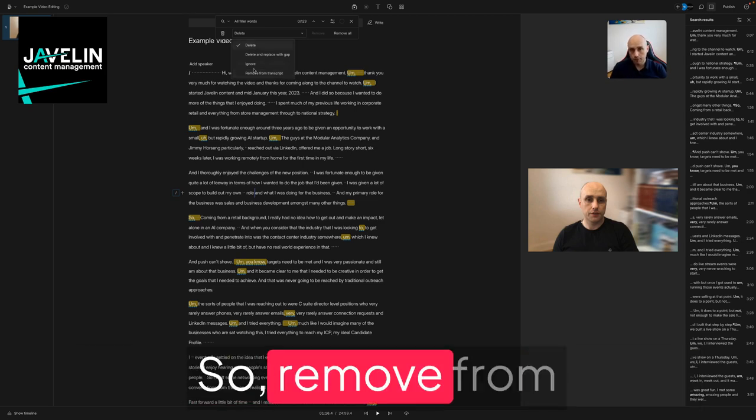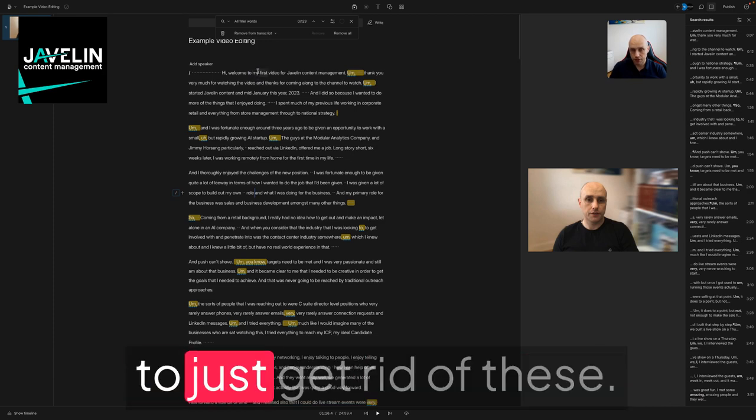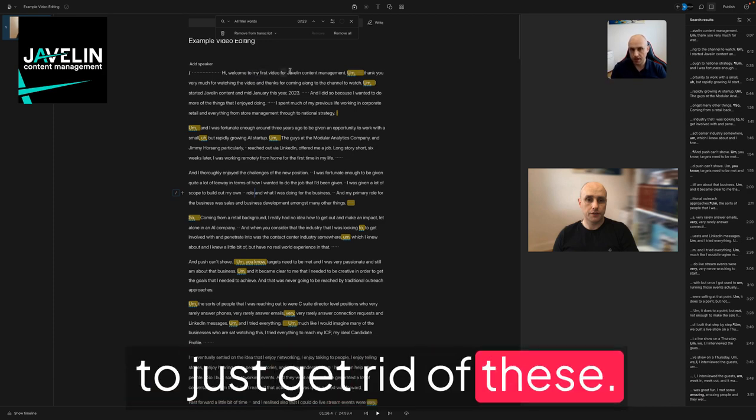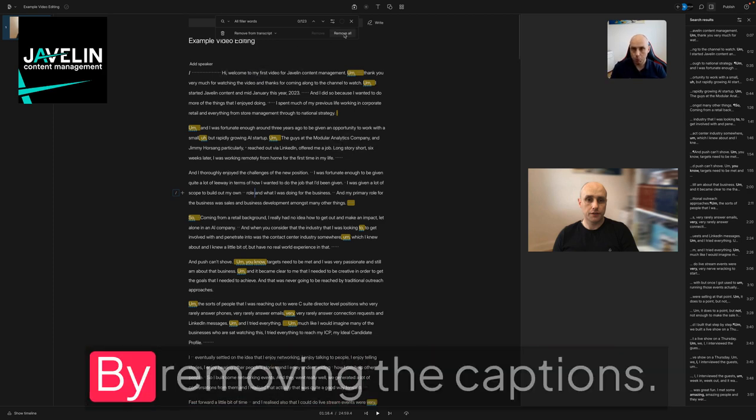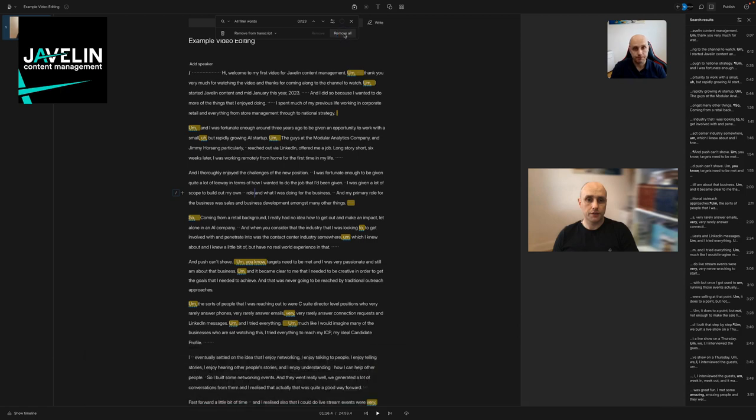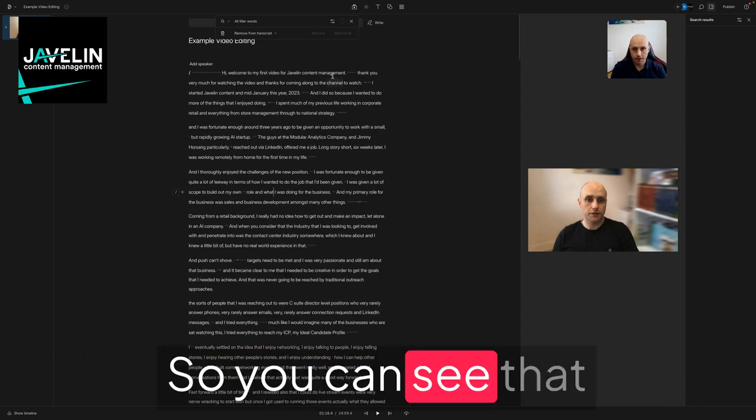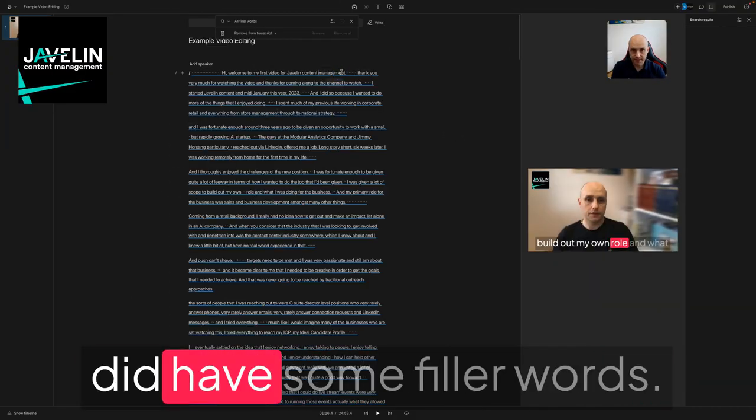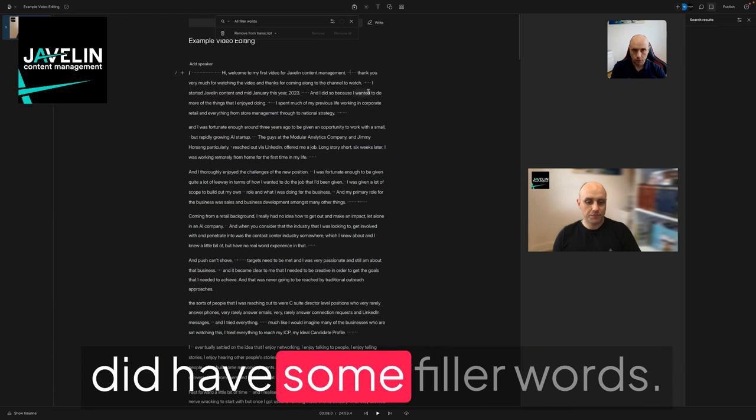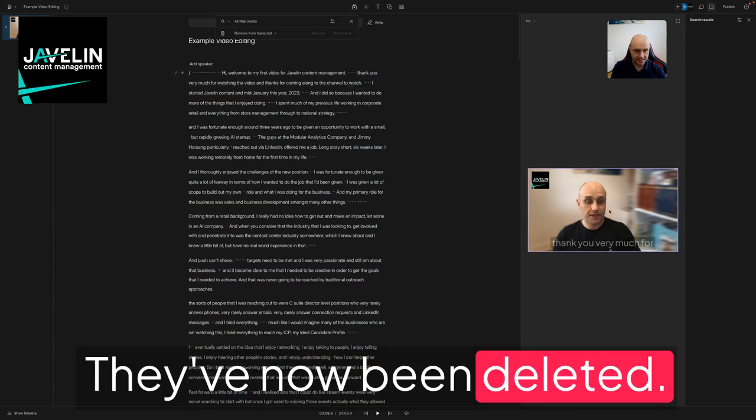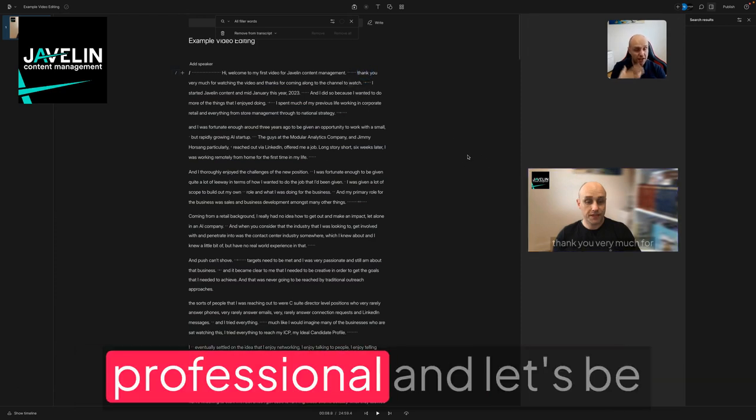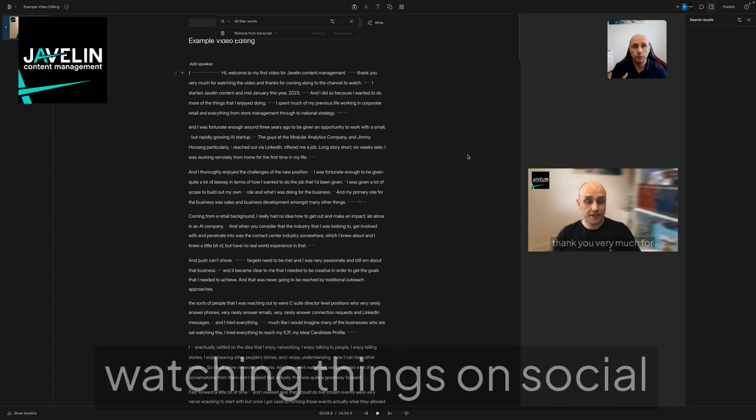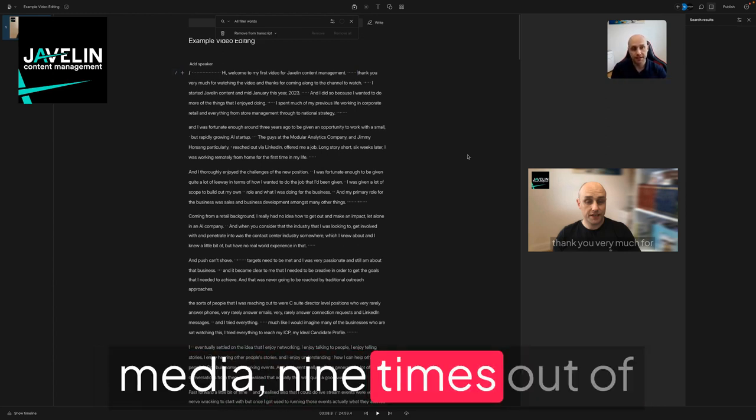So remove from transcript allows you to just get rid of these by removing the captions. You can see there the words have gone. So if I apply a template, you can see that where we did have some filler words, they've now been deleted. So it looks much more professional.